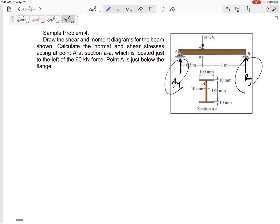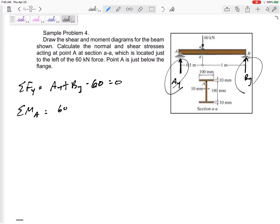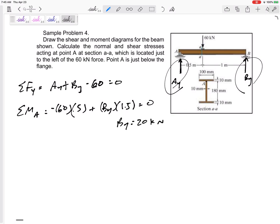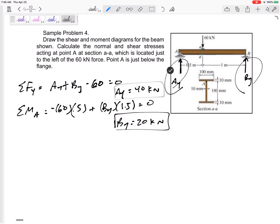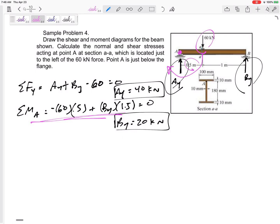Summing forces in the y-direction: Ay + By − 60 = 0. Summing moments about A: 60 × 0.5 creates a negative moment, and By × 1.5 creates a positive moment, equals zero. That gives By = 20 kN, and back-substituting gives Ay = 40 kN. Make sure you slow down on the moment equation — it's the easiest one to mess up. I'm summing moments about A with this force acting 0.5 m away and By acting 1.5 m away.